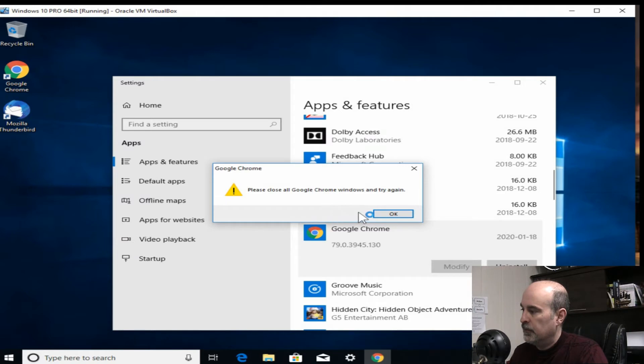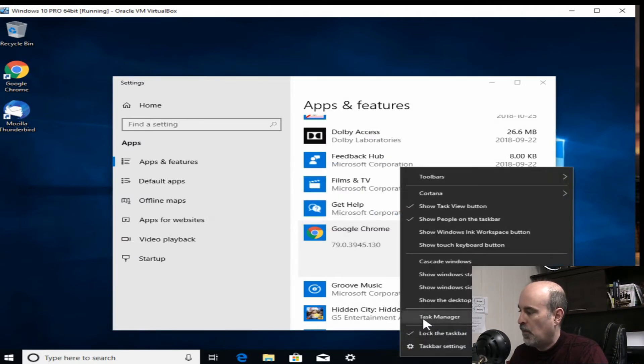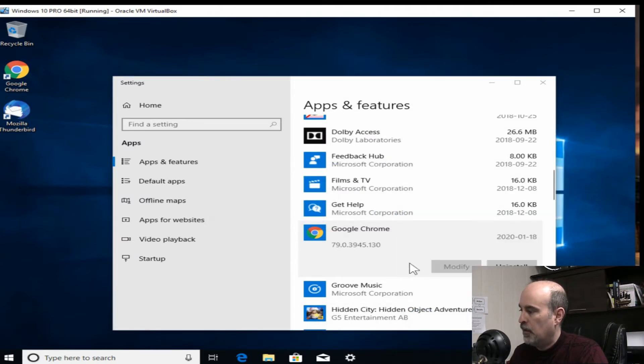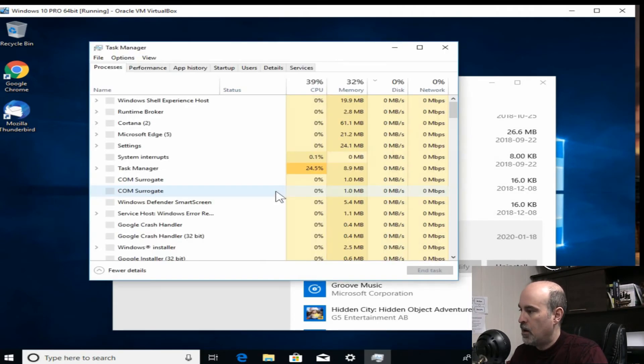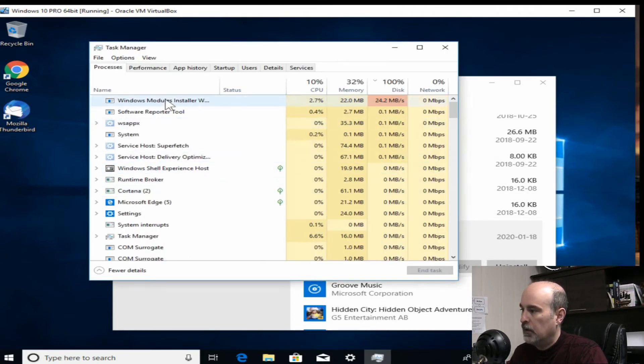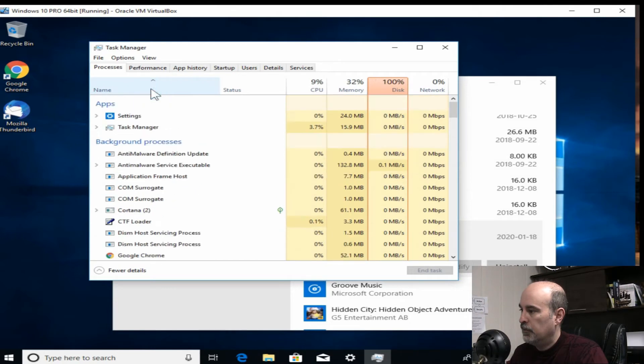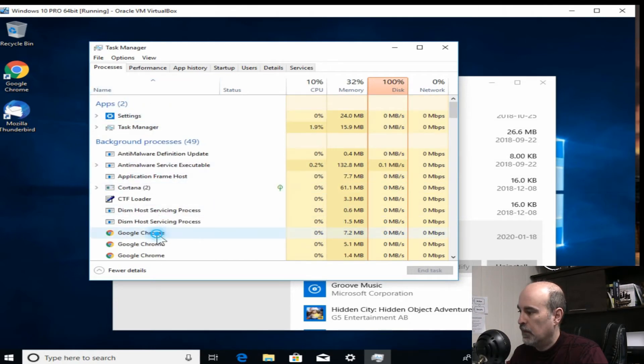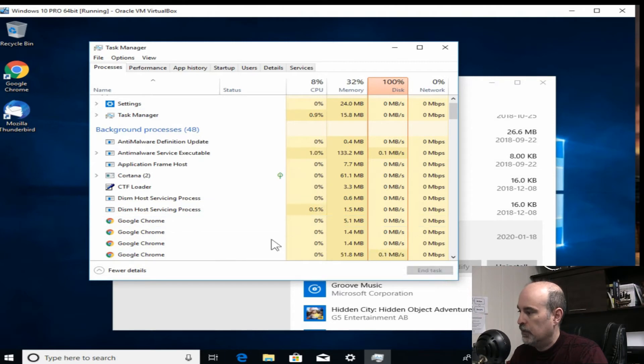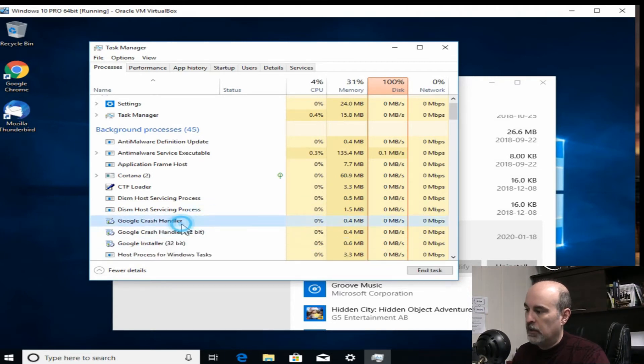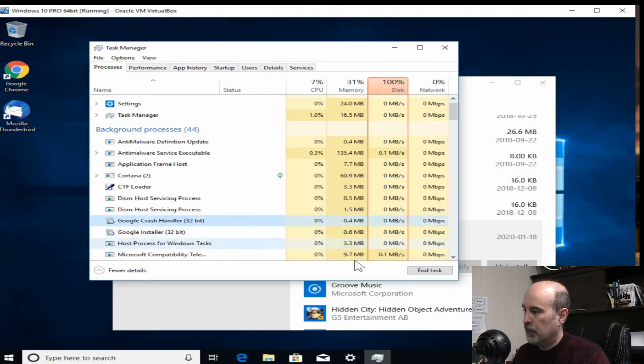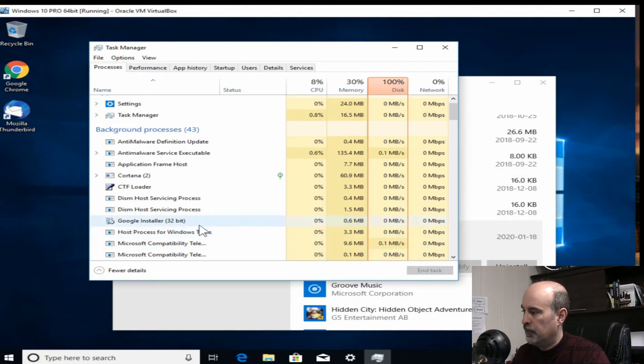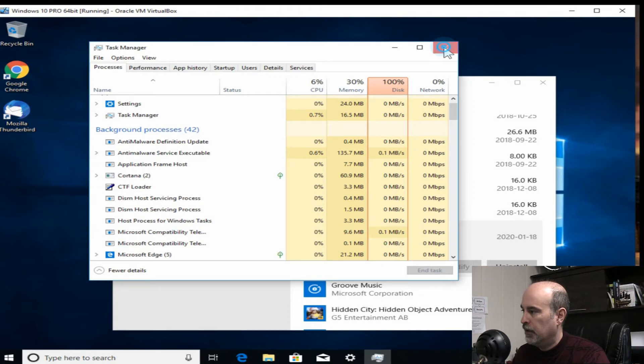And for some reason it thinks Chrome wasn't closed. So I'm just going to go into the task manager. And I want to find Google Chrome. There it is multiple times. I'm going to kill all the processes for it. And I'm even going to take out the crash handler.